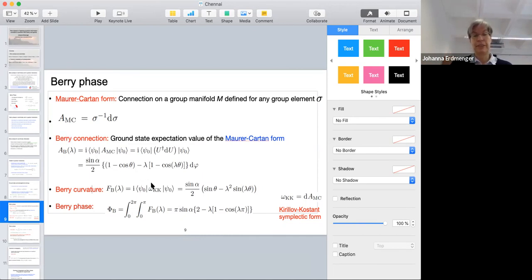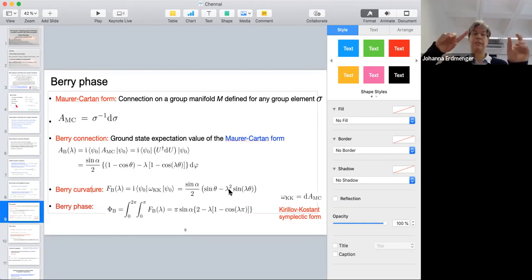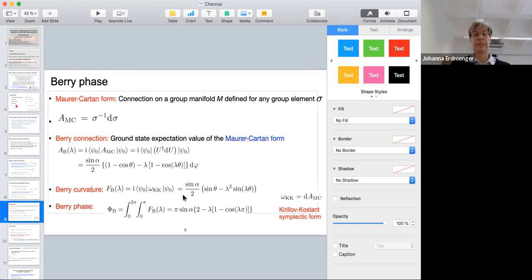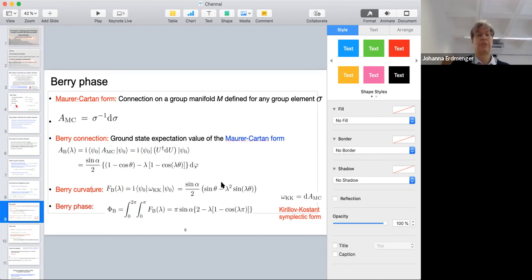We see the result for the Berry connection and correspondingly the Berry curvature depends on lambda. In particular, if lambda equals one — meaning the two spin operators are rotated by the same phase — then the Berry curvature vanishes. But in all other cases it's non-zero, and for every lambda we have a different Berry curvature, although all these states have the same entanglement entropy.